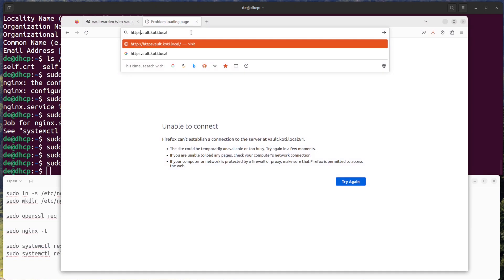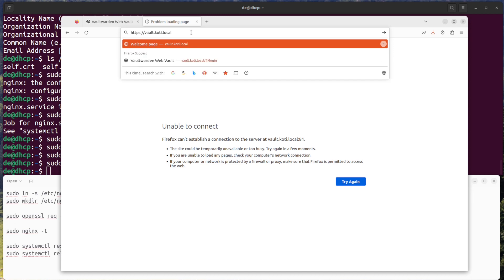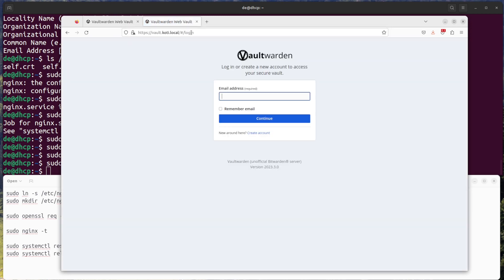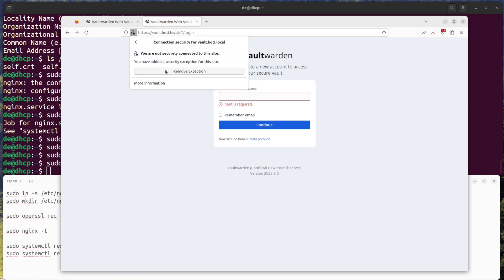Access Vaultwarden using SSL. You should now be able to access the Vaultwarden web interface using SSL by navigating to https://yourdomain.com in a web browser.